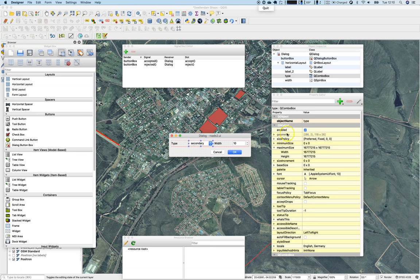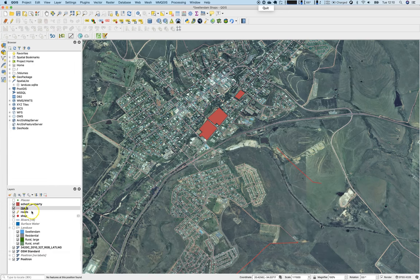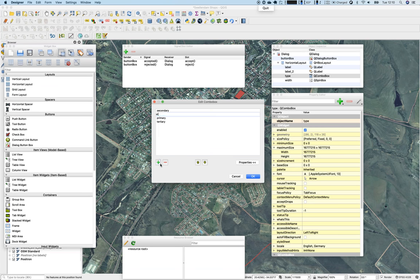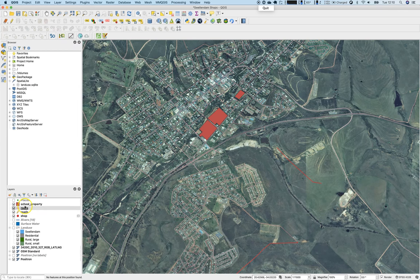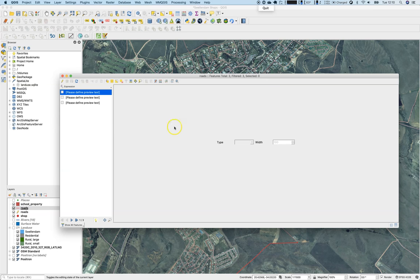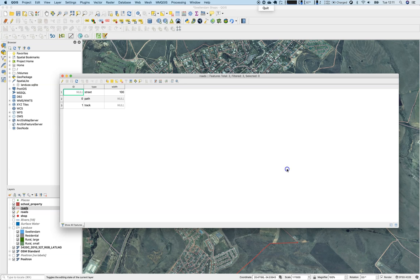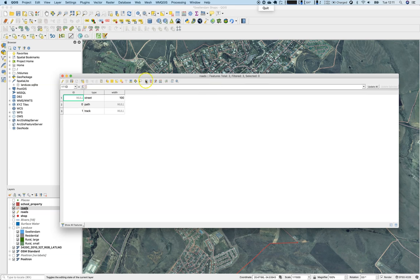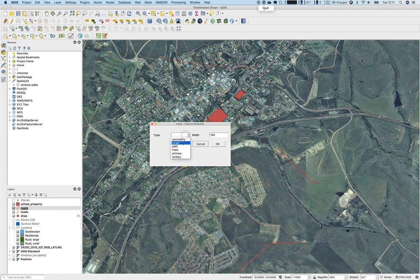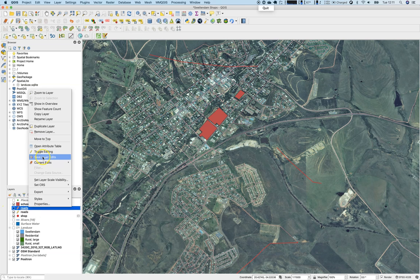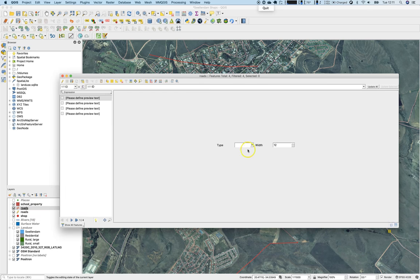Let's open the combo box again — the object name is 'type' — and add the missing items: street, path, and track. Save the UI file again, right-click to open the attribute table, and create a new feature. Right-click, go with path, set width to 50, save it, and open the attribute form again. It can be edited but the type value is still not showing correctly.